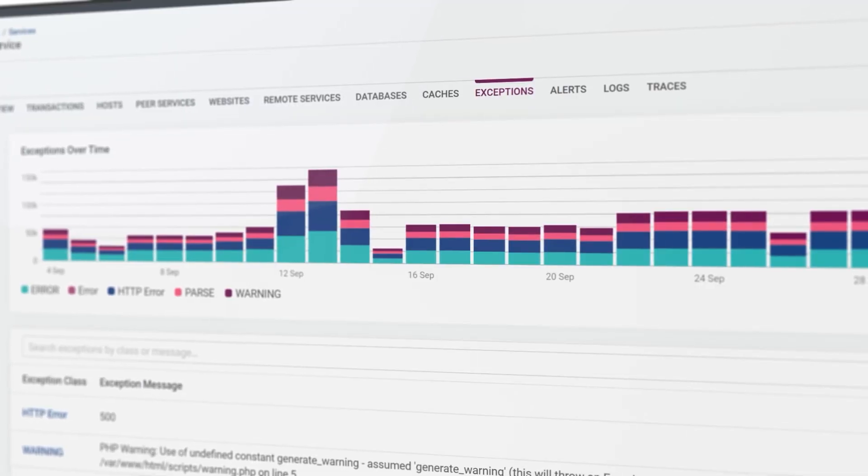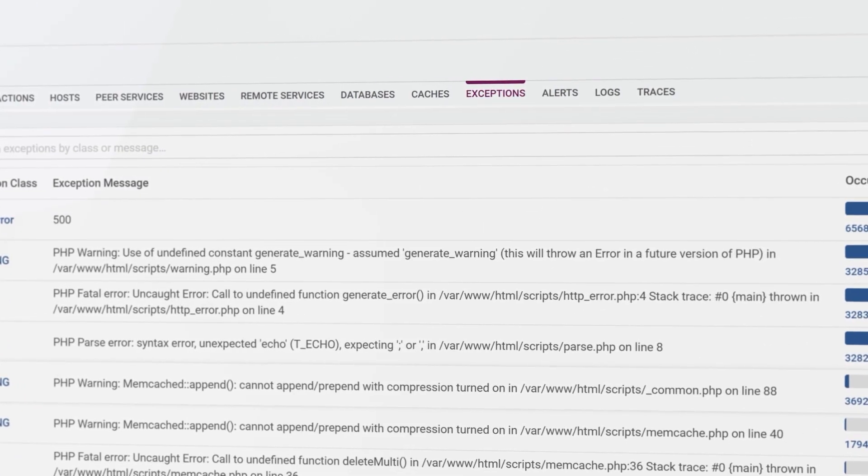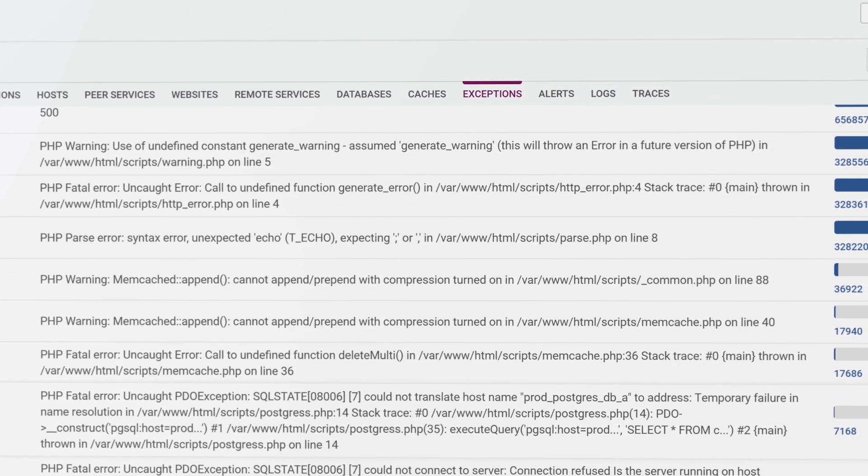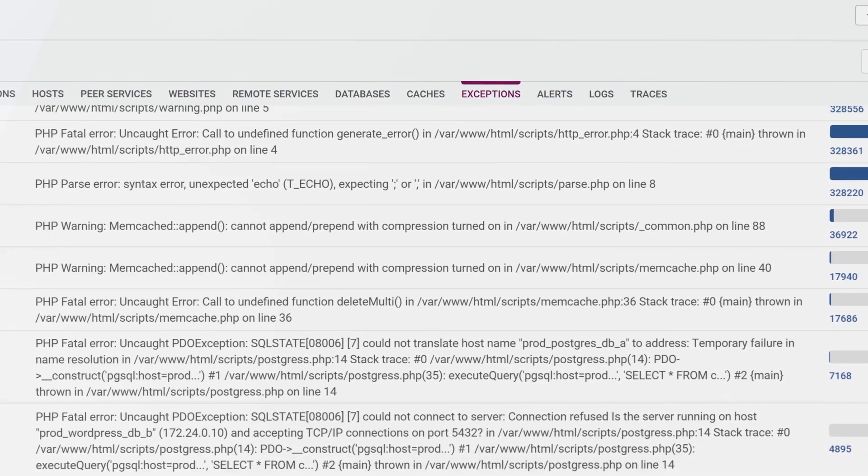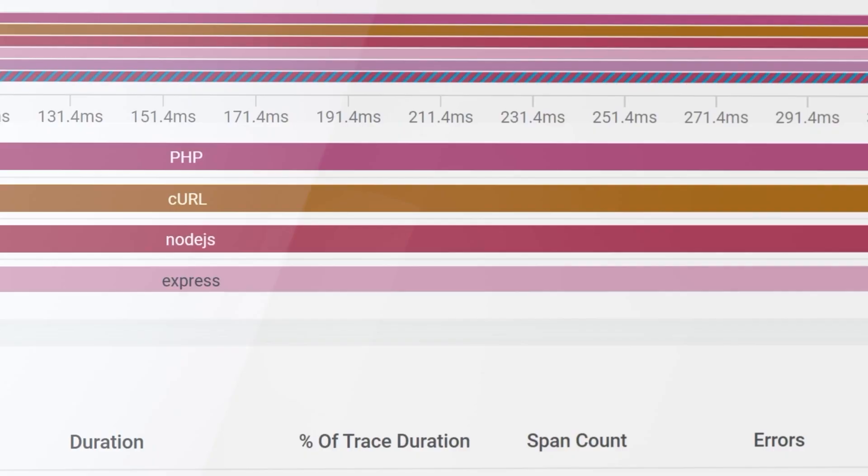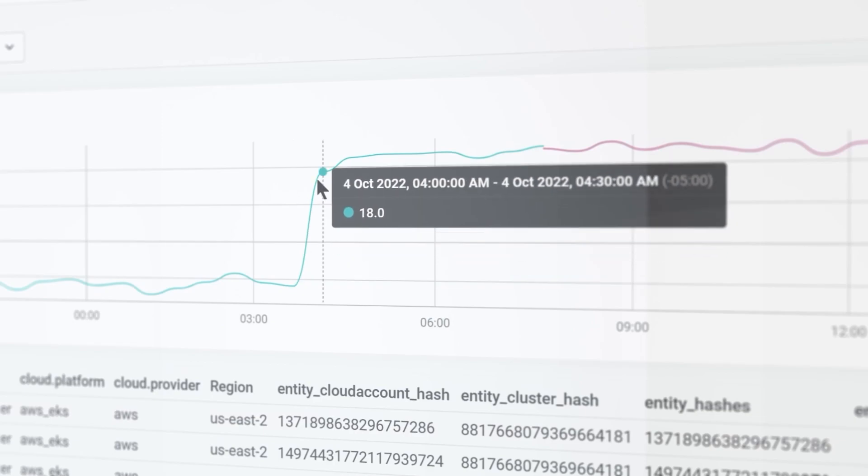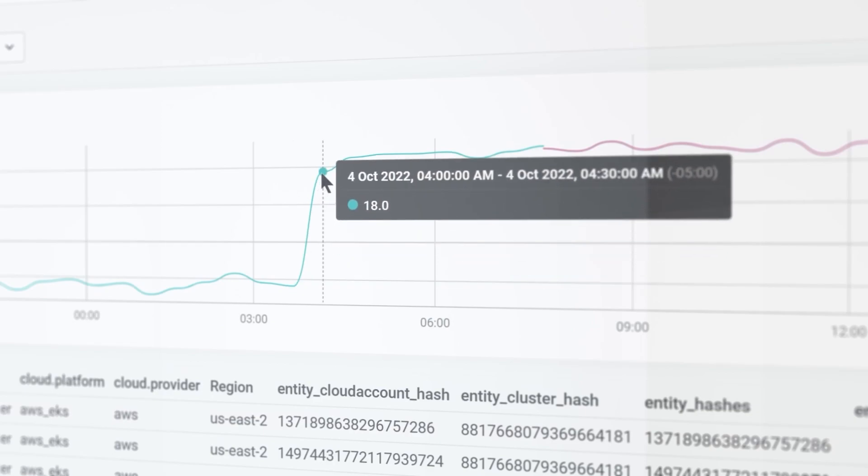Tech leads, SREs, and developers can then use these insights to identify the cause of poor application performance, whether a line of code, a database query, or the resource utilization of a container.